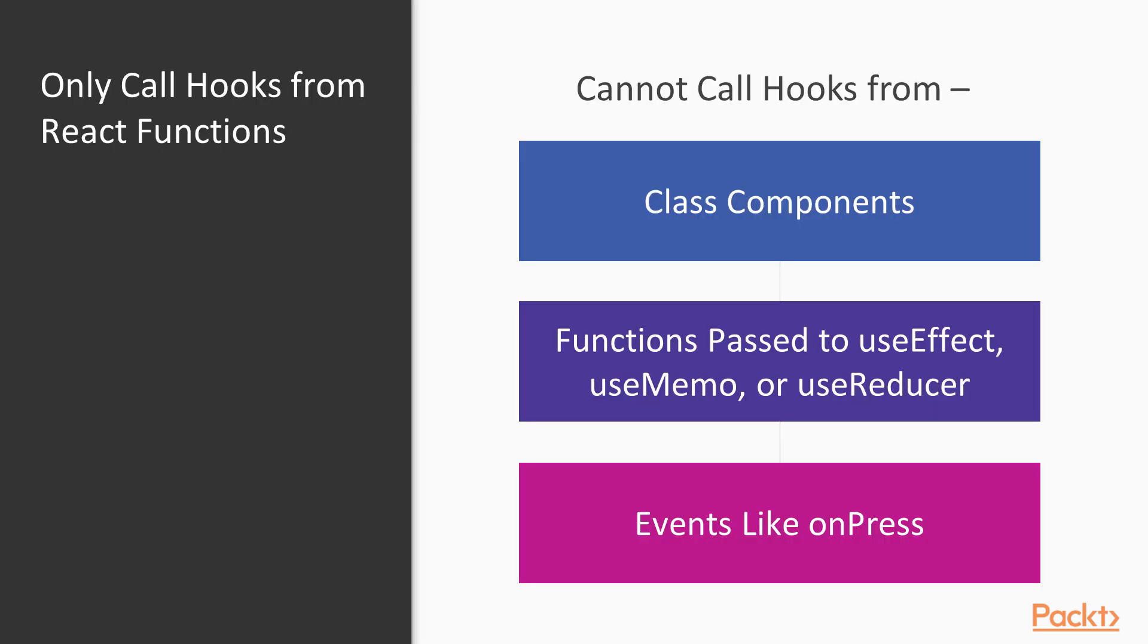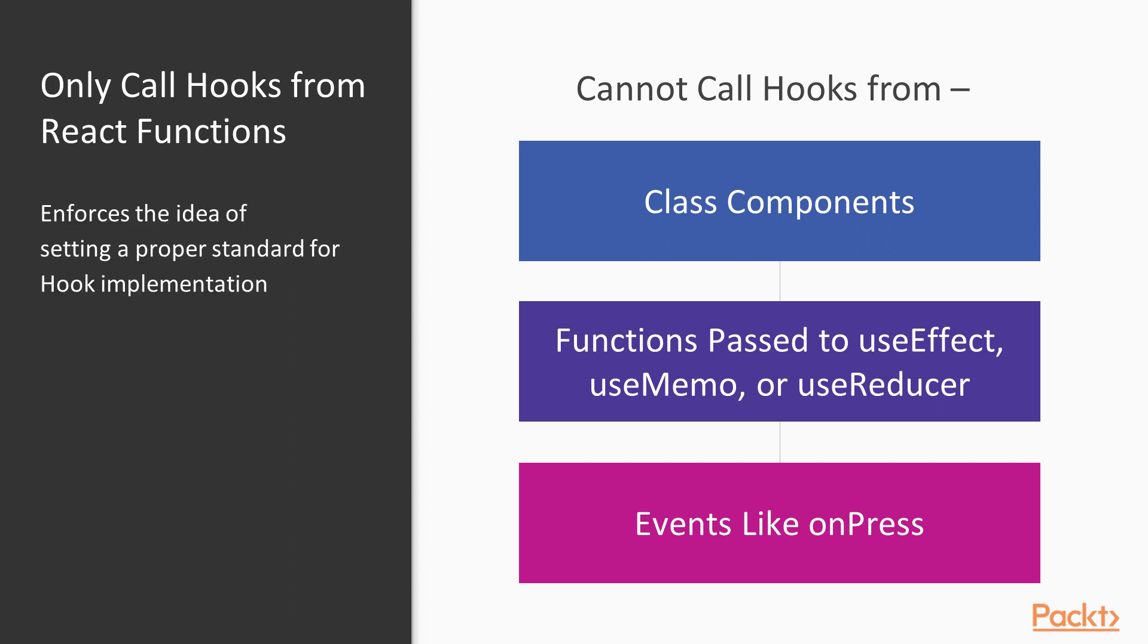The next rule is only call hooks from React functions, like React components or from other hooks. This rule also enforces the idea of setting a proper standard for hook implementation, and it enables tooling to clearly track the usage of hooks in the code. We have set a firm foundation of hooks, and we are now ready to move on.